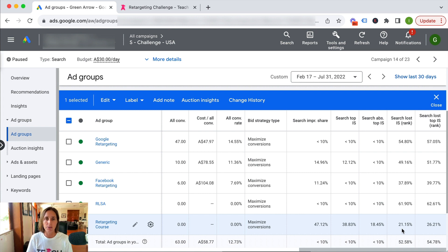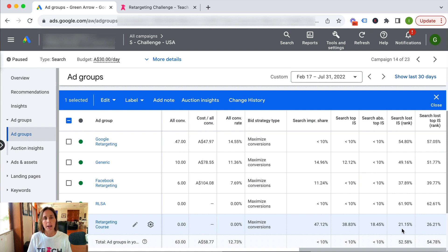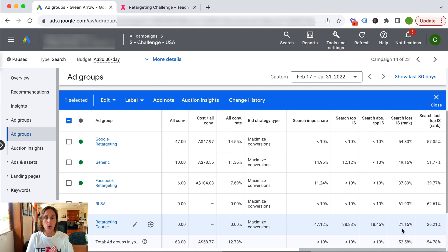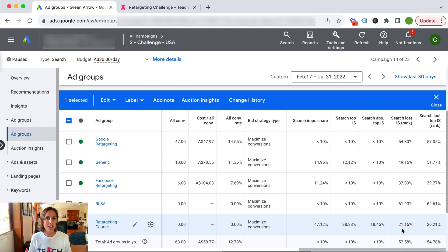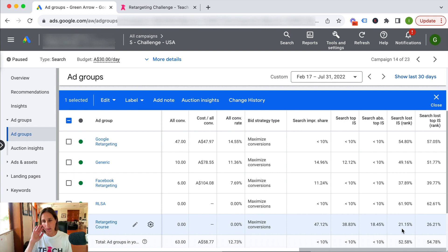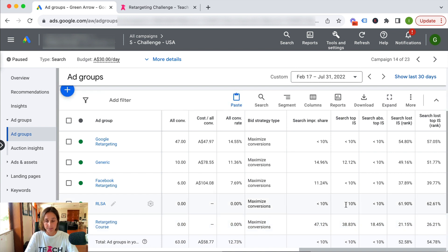I've actually got a video on steps you can take to improve quality score, and I'll put a link to it in the description. I could possibly even bid higher or change my bid strategy so I'm capturing impressions and outbidding other people. So that's how you can find your impression share.